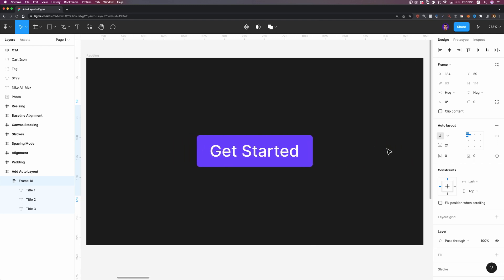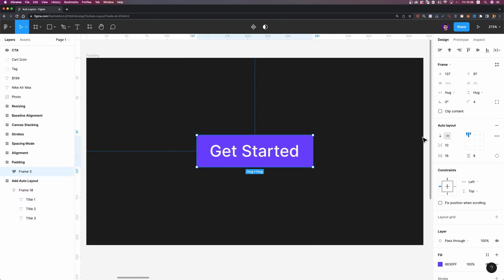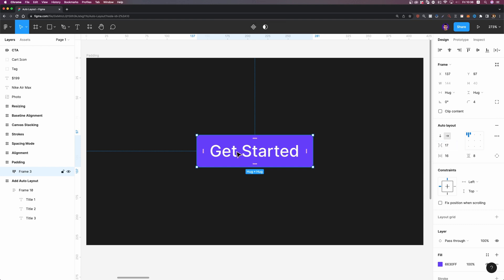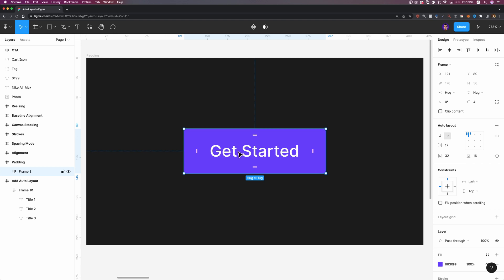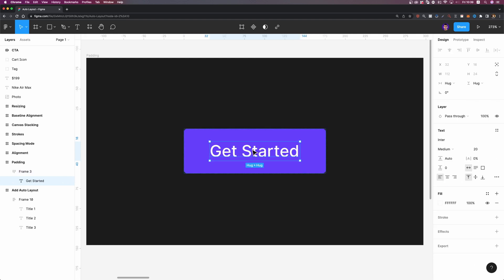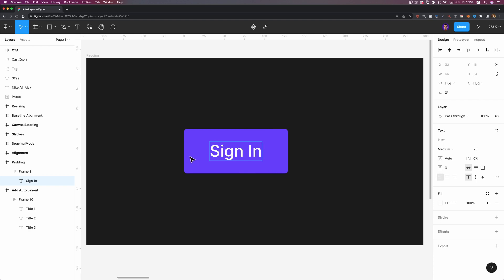Now let's talk about padding. Here I have a button and I already added AutoLayout to it. The direction is fine. If I adjust the spacing between items, nothing happens because I have only one child inside this parent element. However, now I can adjust the horizontal and vertical padding. Let's set the vertical padding to 16 pixels and the horizontal padding to 32 pixels. Now we have a responsive button. If you want to check whether it's responsive, just double click on the text and adjust it — for example, write 'sign in' — and the frame responds to the changes in content.